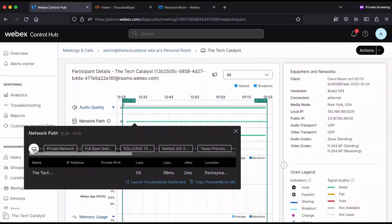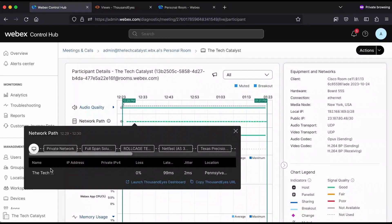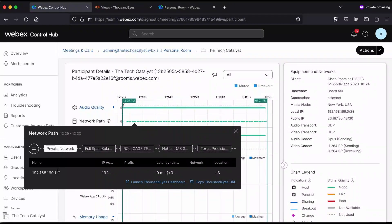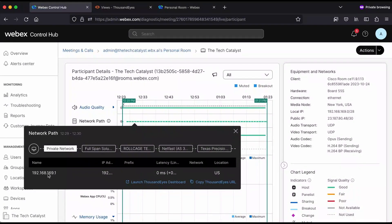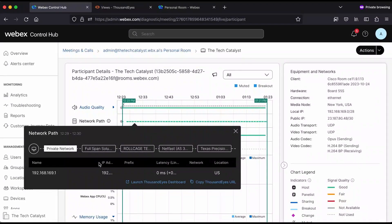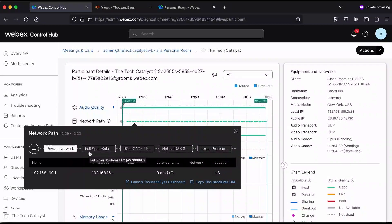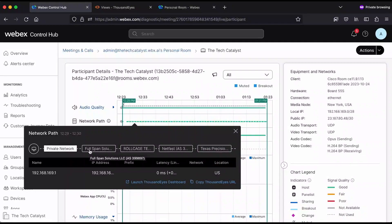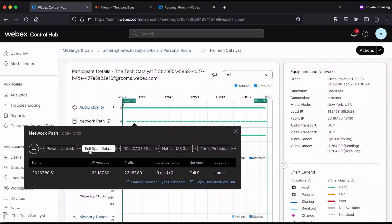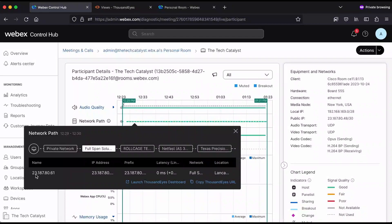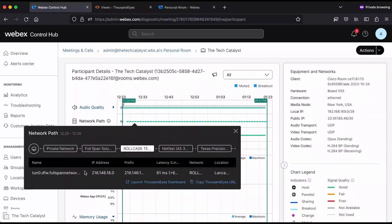First, you'll see that the client device is here. You can dig deeper into the network. You can see the IP address of the primary or of the default gateway and go even deeper. The next hop is the first hop on the public internet. That's Fullspan Solutions. That's a network that I control, actually. You can see the IP addresses along the way.